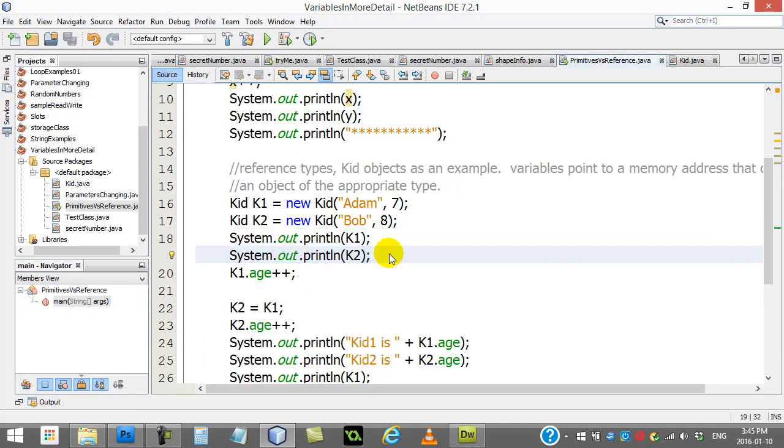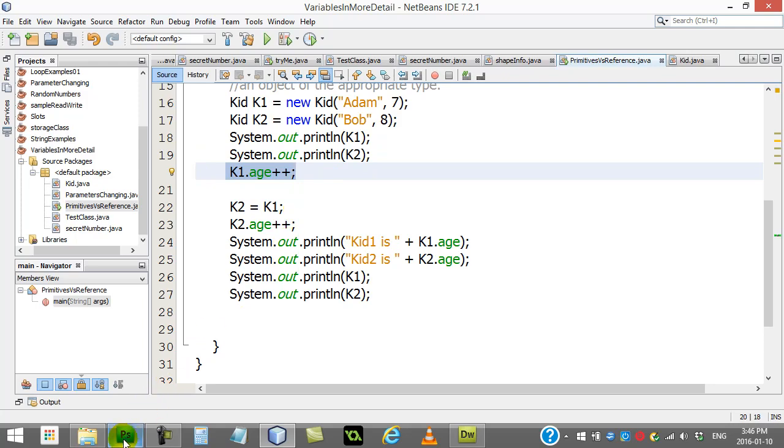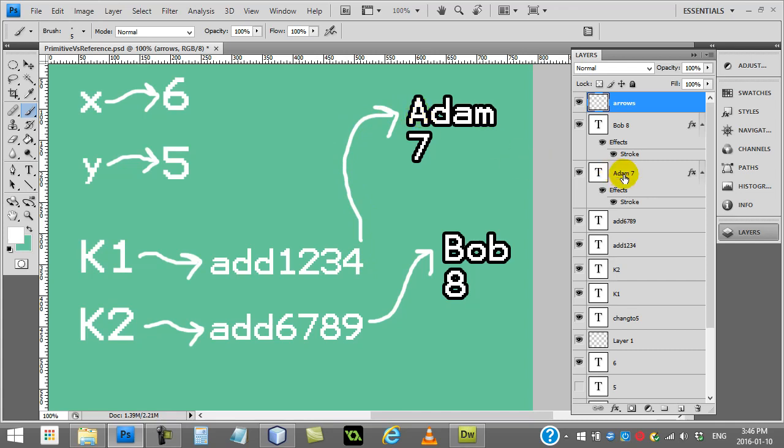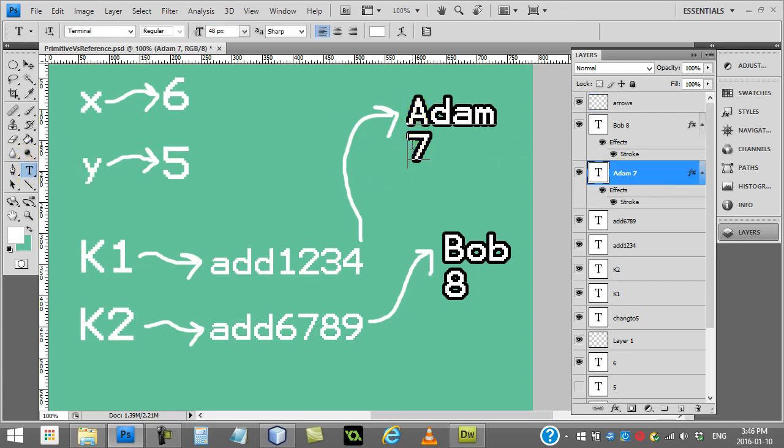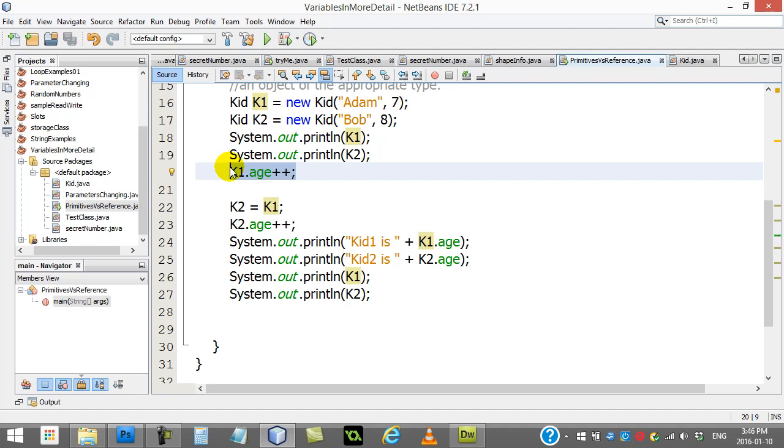Now if we follow along the next lines, it sort of gives you an idea of what happens when you use reference variables. When I say hey k1, make your age go up by one, what happens is you basically say hey k1. But when you say hey k1, you're sort of saying hey memory address 1234. So it goes there and it says please switch your age and make it go up by one. So it takes the age and switches it to eight.